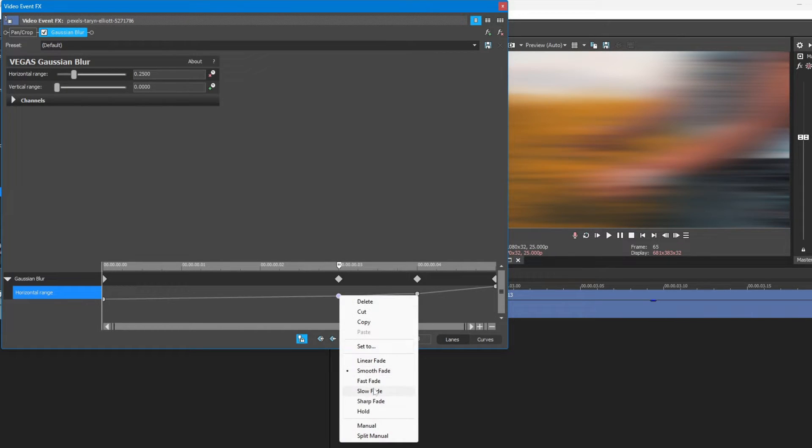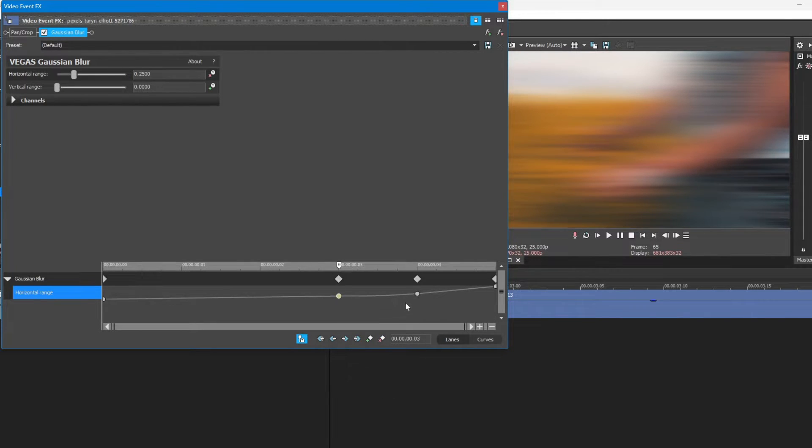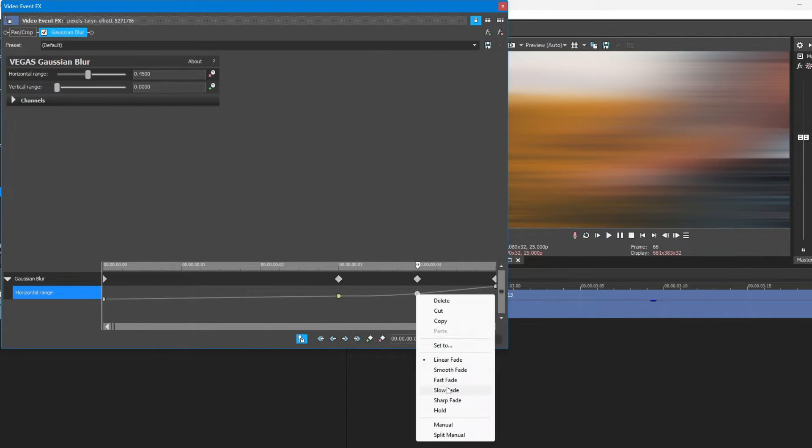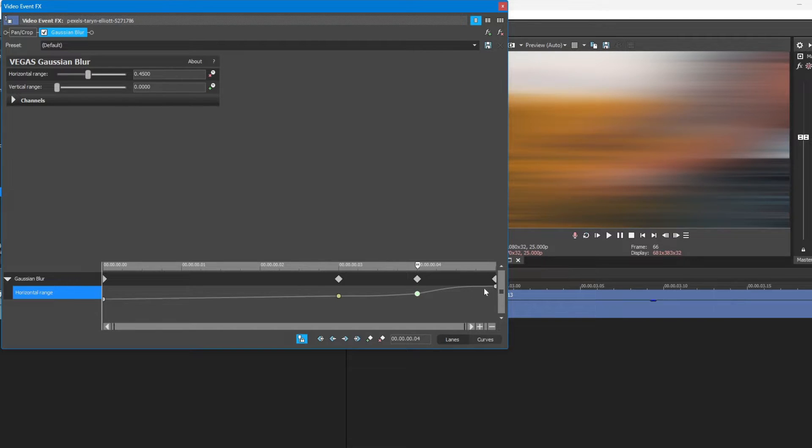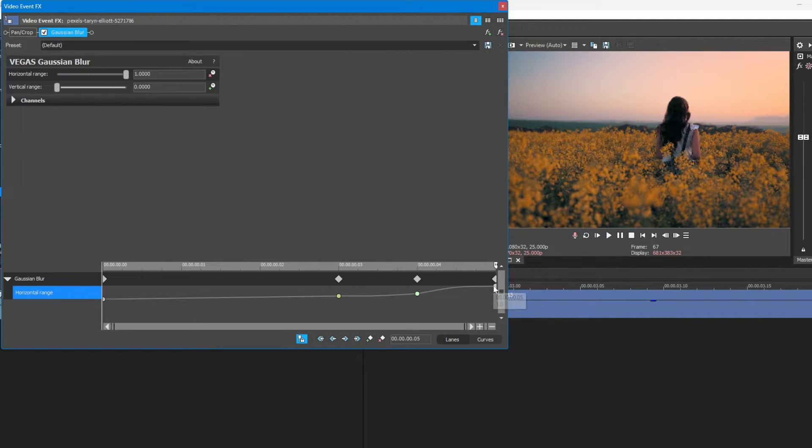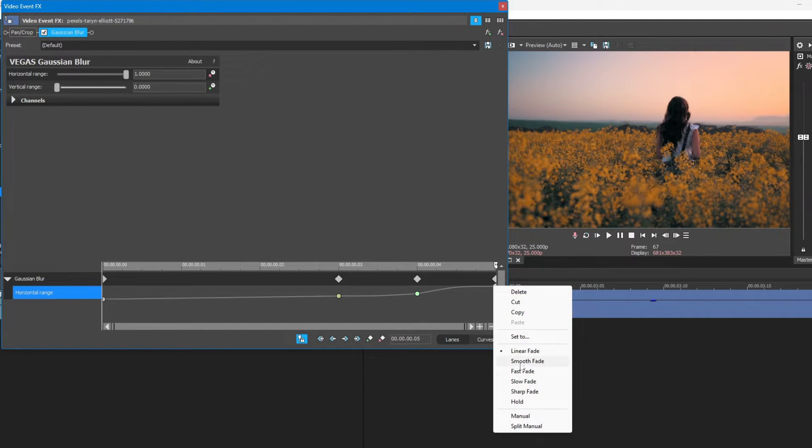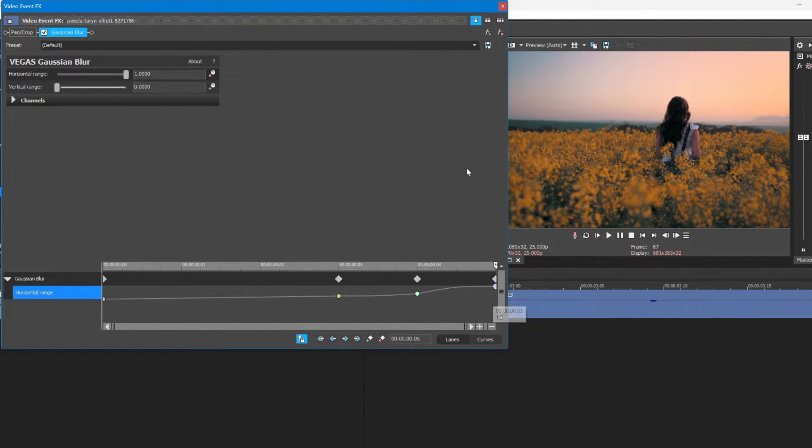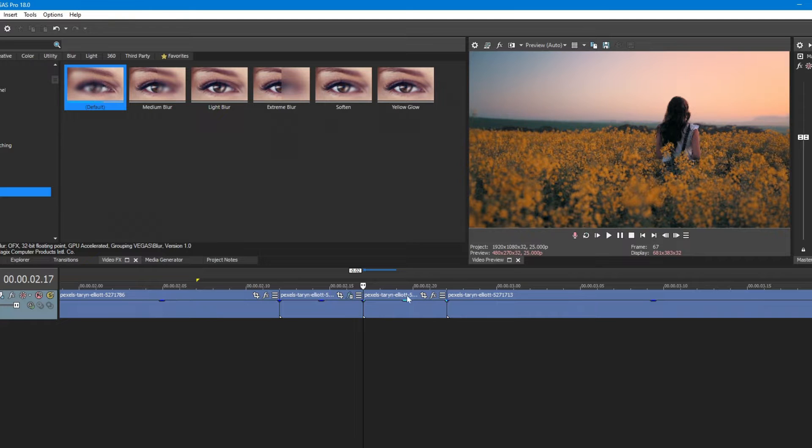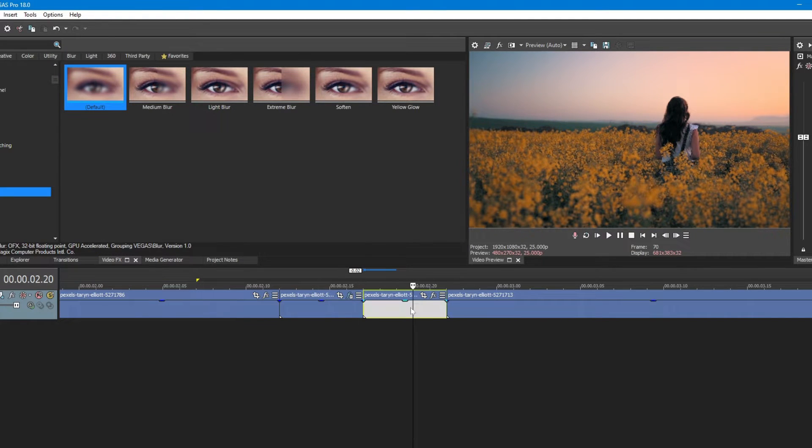Now set the second keyframe to slow, third to fast and fourth to smooth. I will leave a link for this preset in the description below.